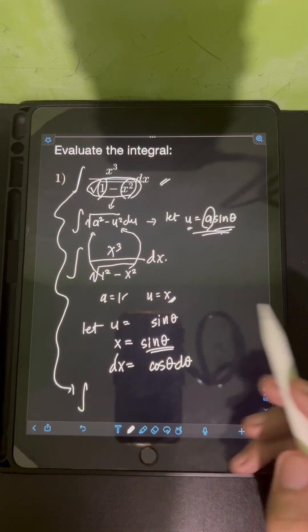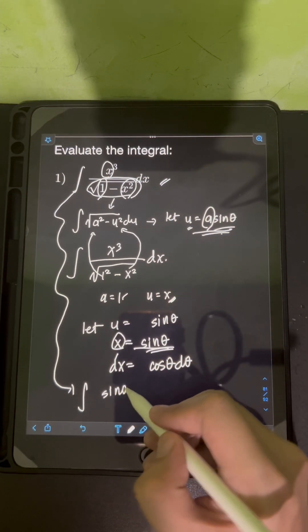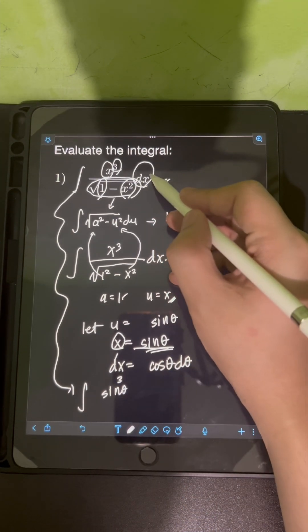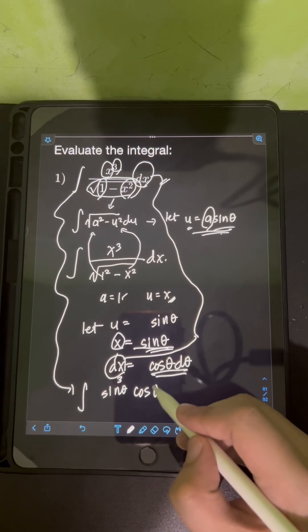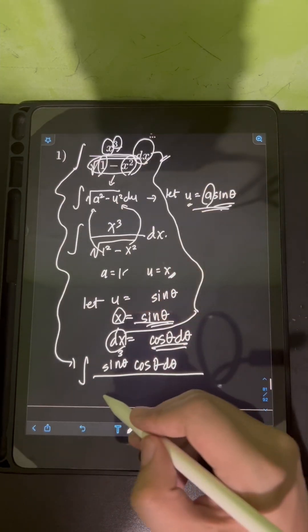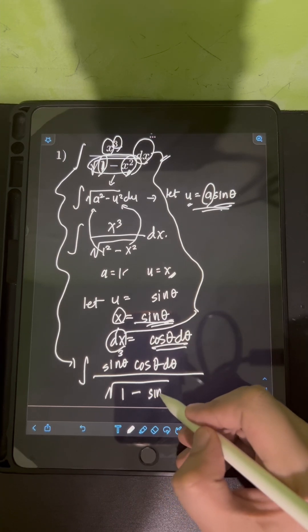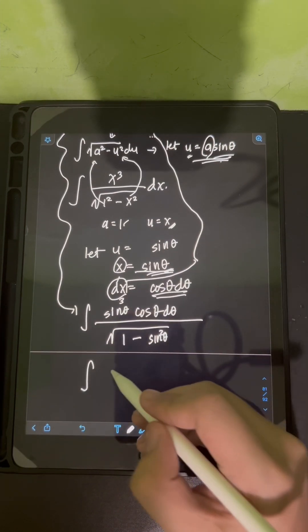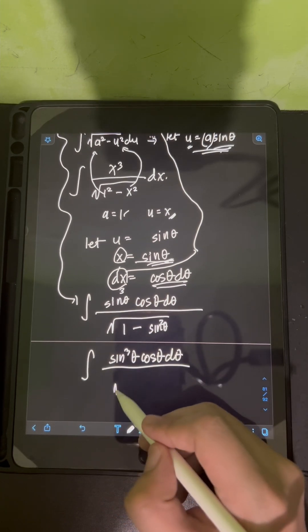Substituting into the original integral, x becomes sine theta, raised to the third power gives sine cubed theta, dx becomes cosine theta d theta, all over the square root of 1 minus x squared, where x equals sine theta, giving the square root of 1 minus sine squared theta.